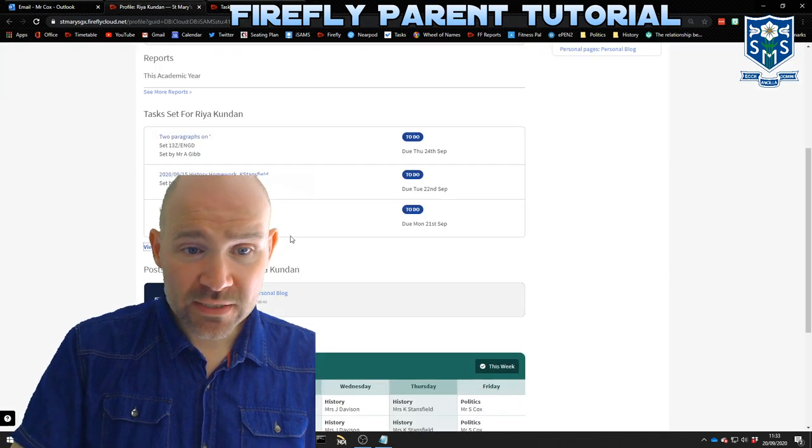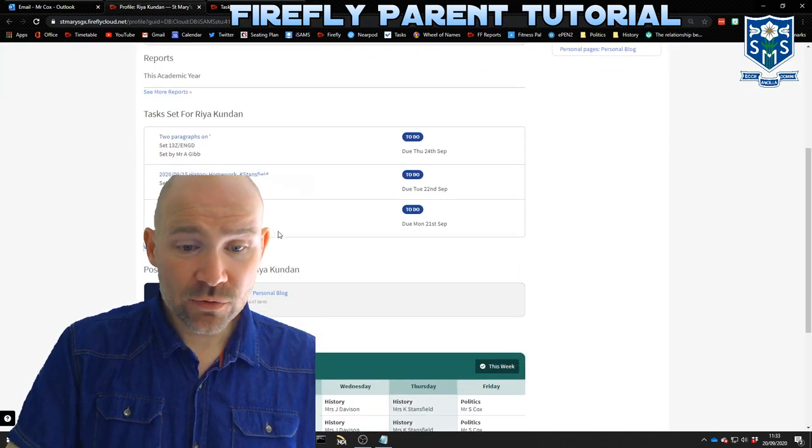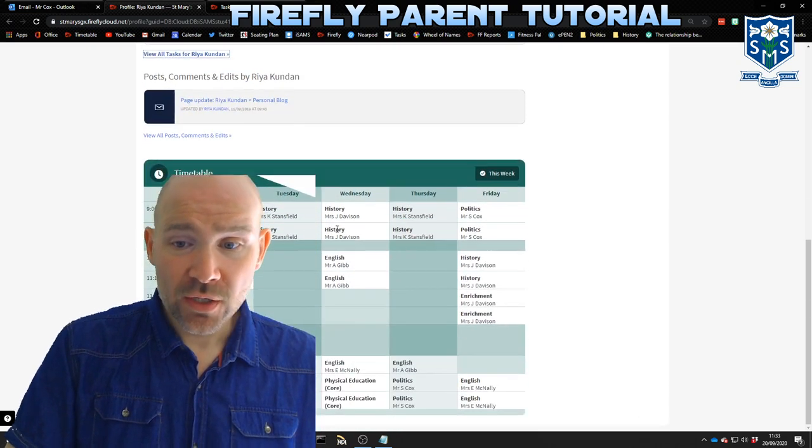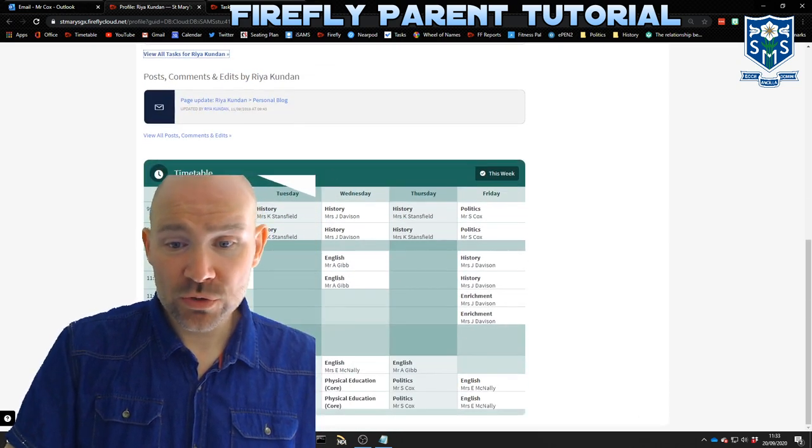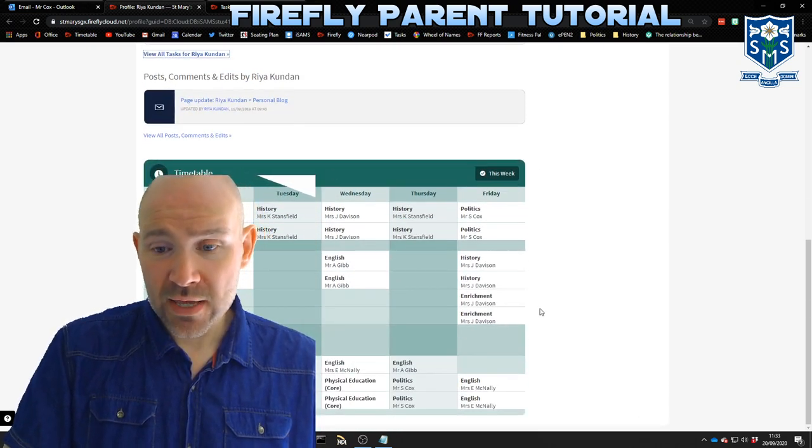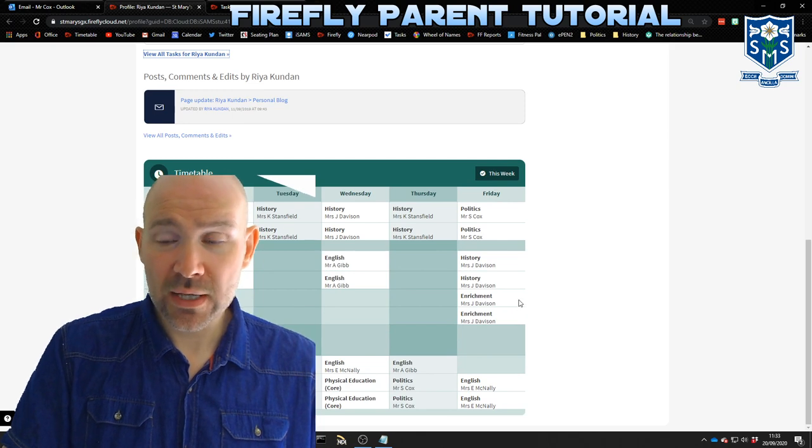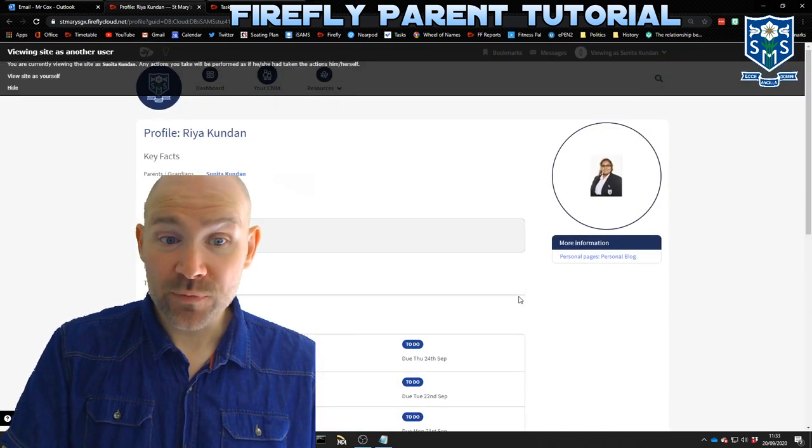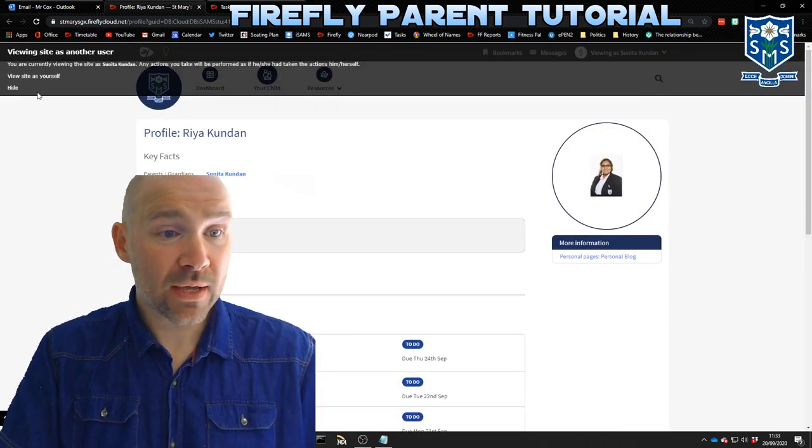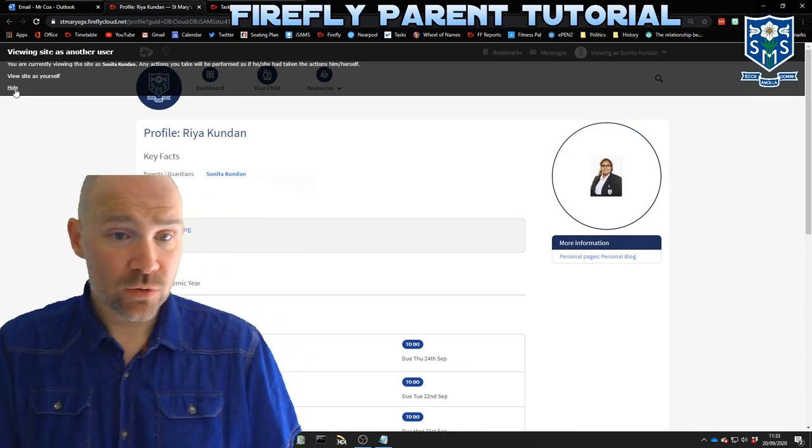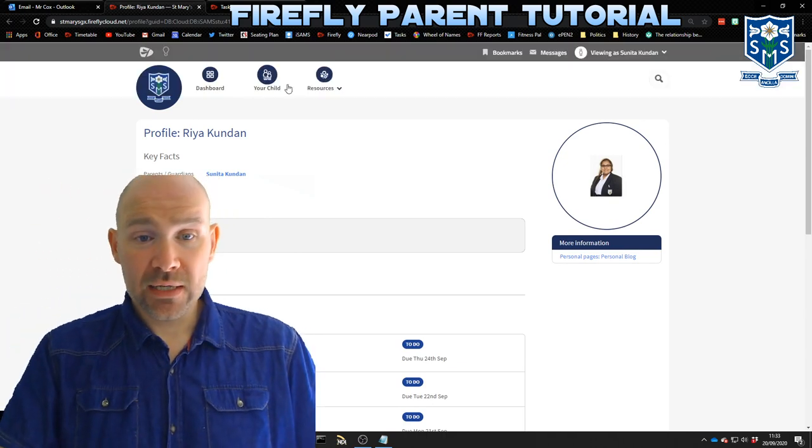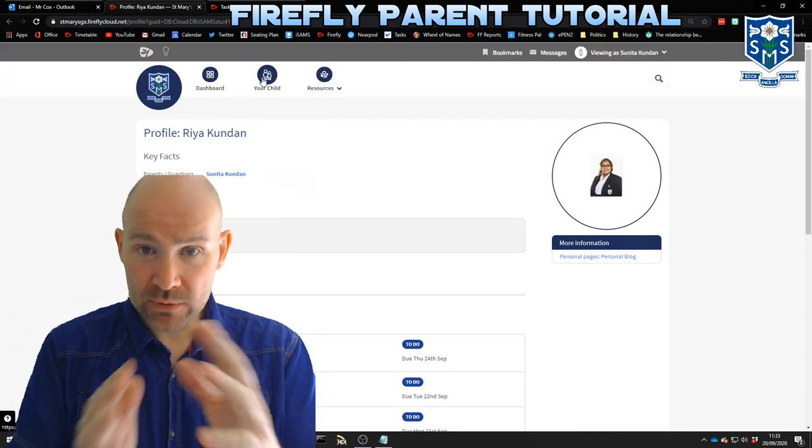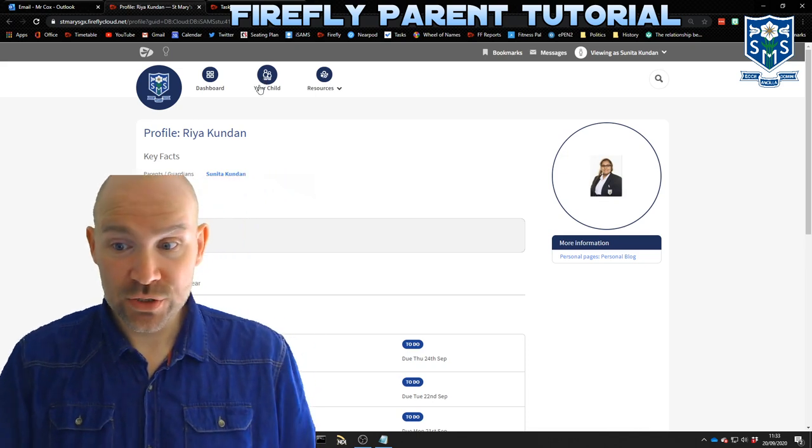If I stay on this profile page we were on before, if you scroll down even further you will find your daughter's school timetable and in there you can see what she's doing, when she's doing it and who she is doing it with. And of course remember if you have more than one daughter you would have to then click this button 'your child' at the top and it would let you go between different students.